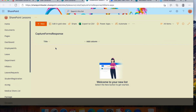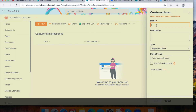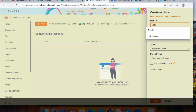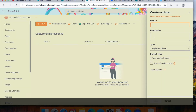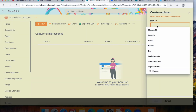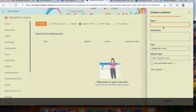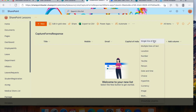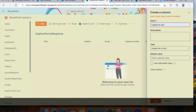By default we'll see a 'Title' column already — let's keep that for the name. Now add a column for 'Mobile Number', another for email, and then columns for 'Capital of India', 'Capital of China', and 'Capital of USA' — all with the type Single Line of Text. Now we have created the SharePoint list.